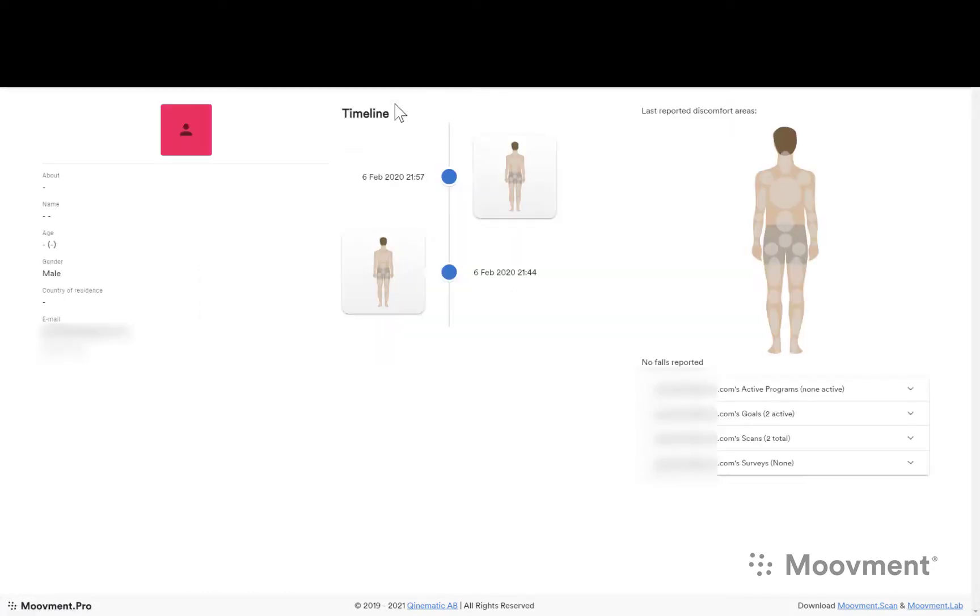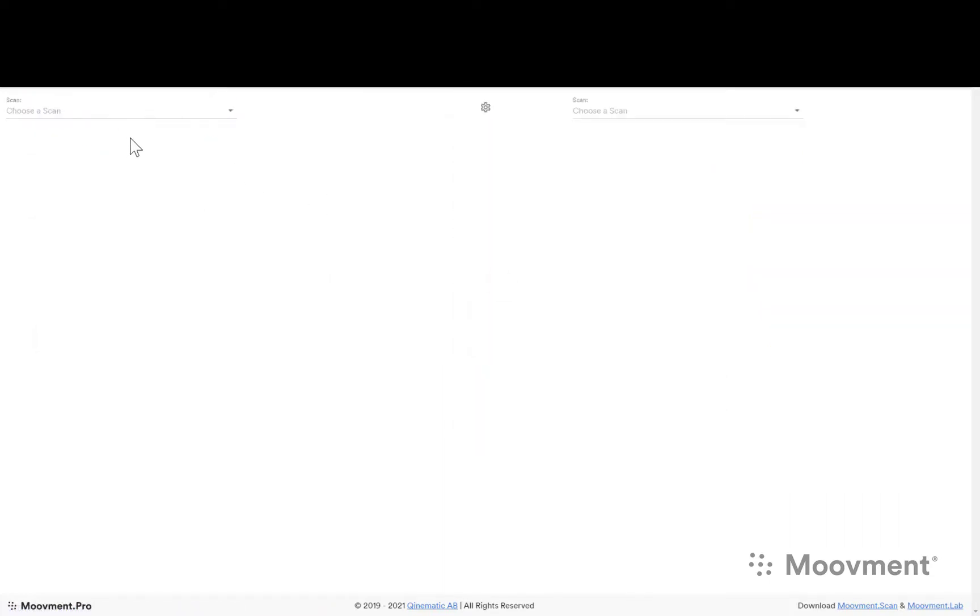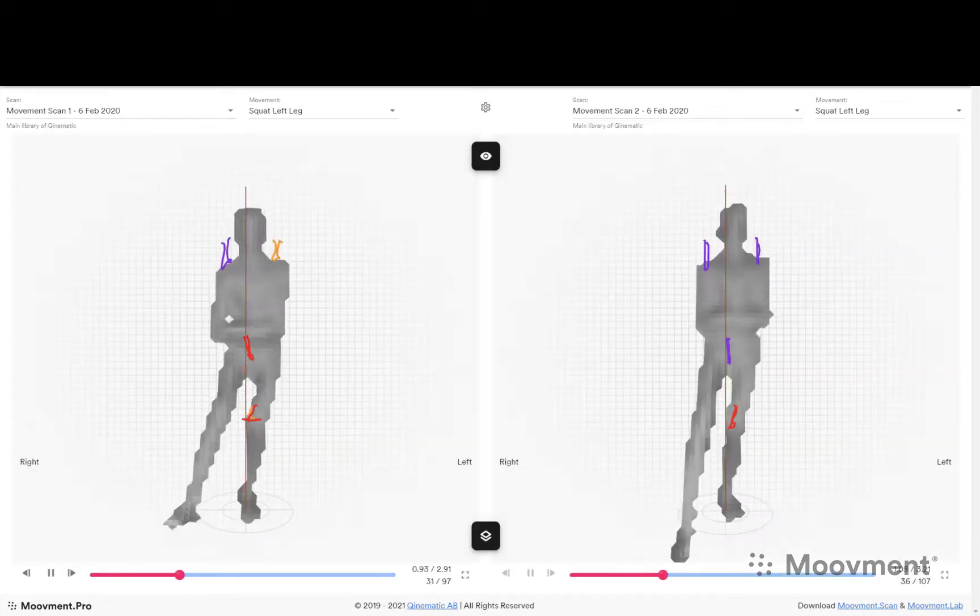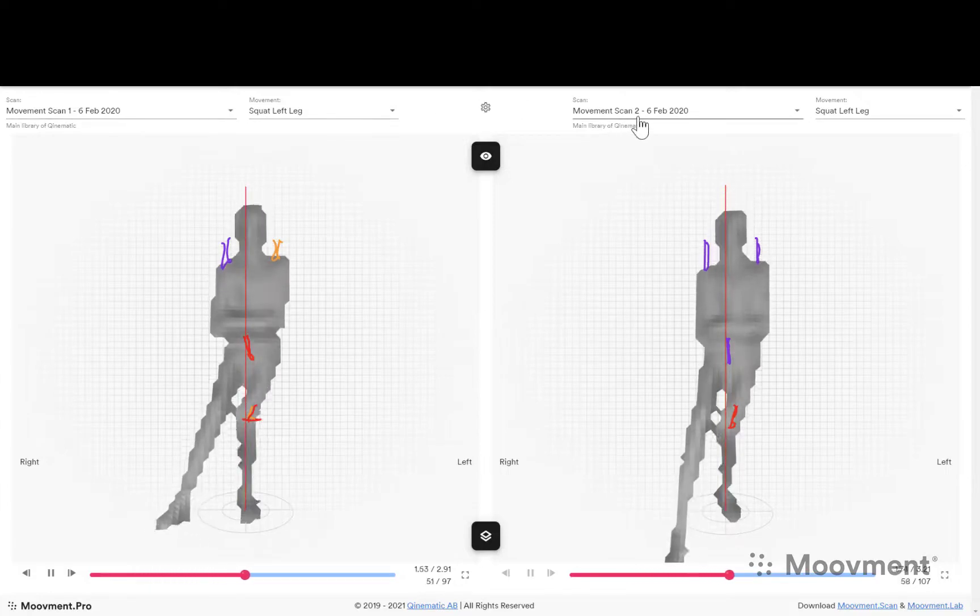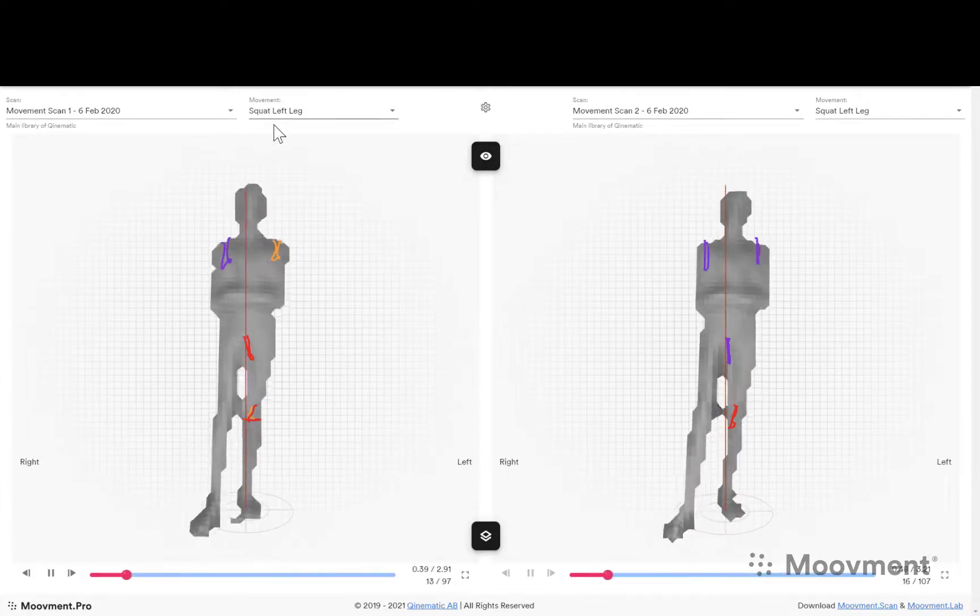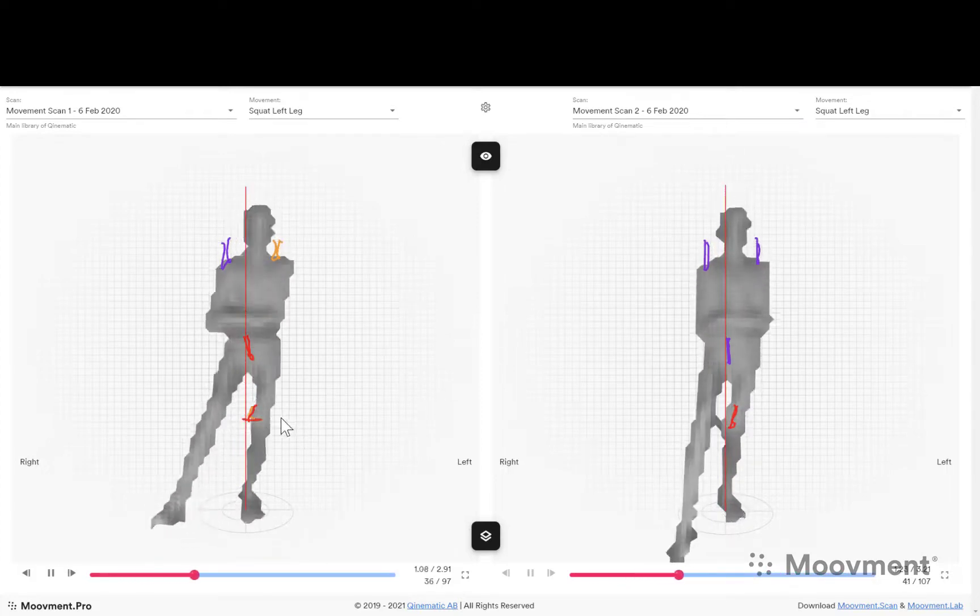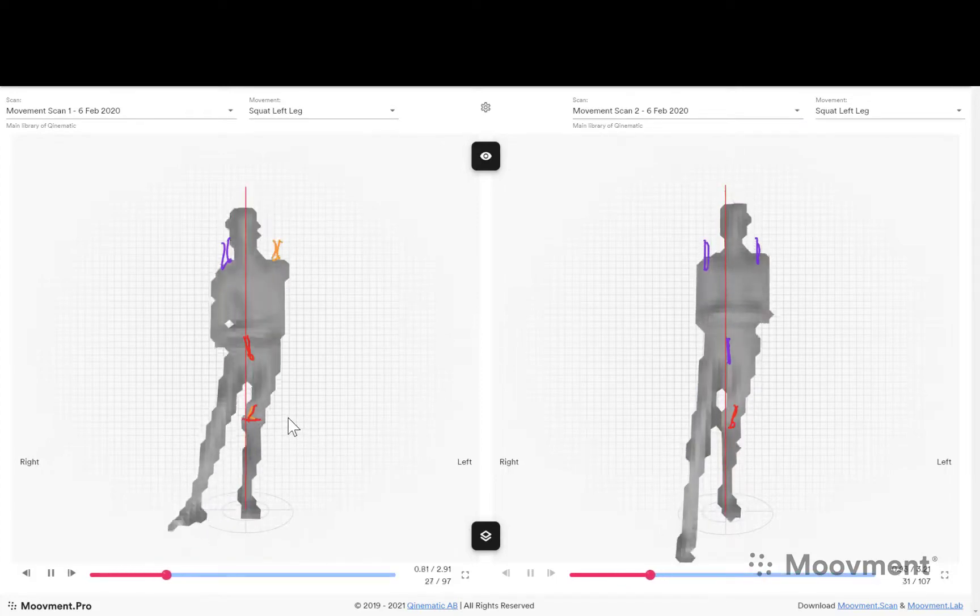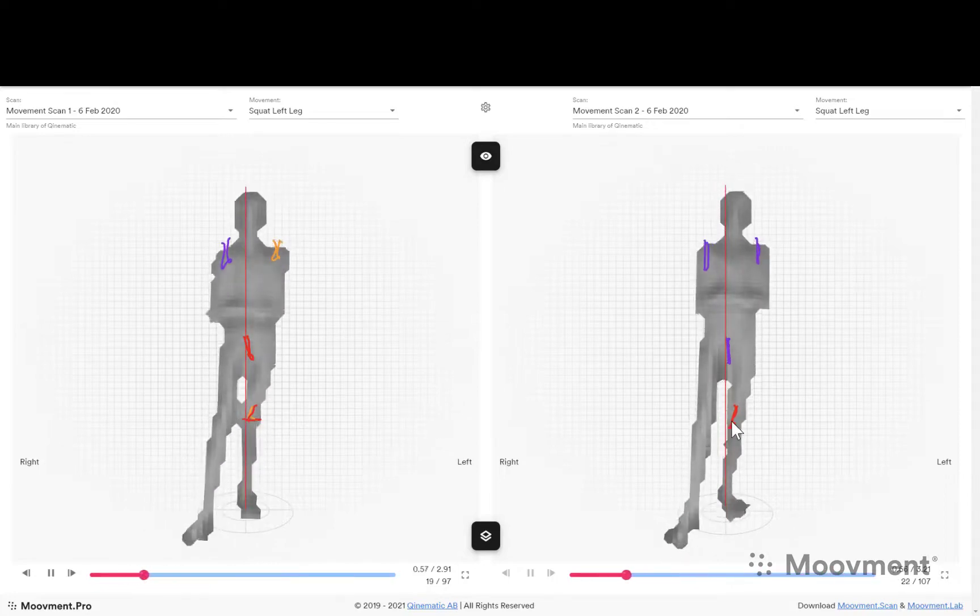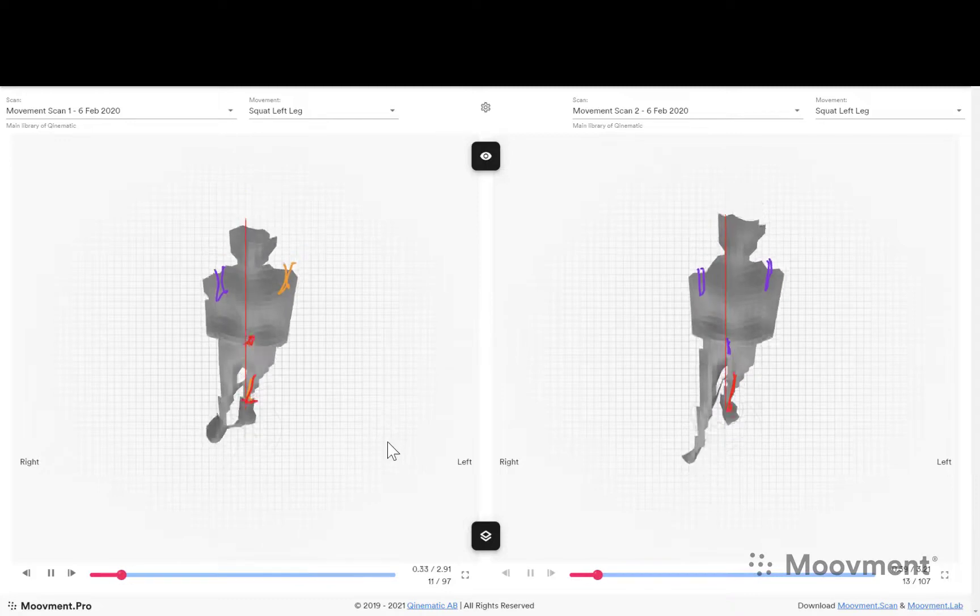You can look at a history of scans that have been done in the past. One of the features that works quite nicely inside of scans is the ability to compare scans. Now with the comparison feature you're able to see scan number one versus scan number two, and you can compare the left squat for both sides. So this was pre-intervention before he was given an exercise to strengthen the external rotators, and this is after.